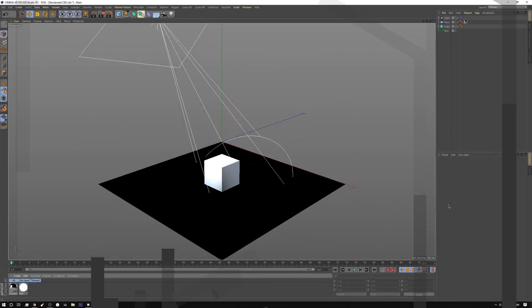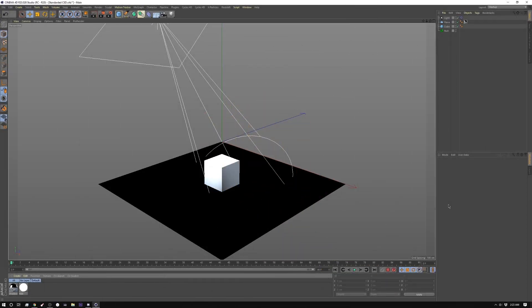Today we're going to go through creating two setups to create shadow catchers, one in Redshift and one in Cinema 4D. Now if you're not familiar, a shadow catcher is essentially that.